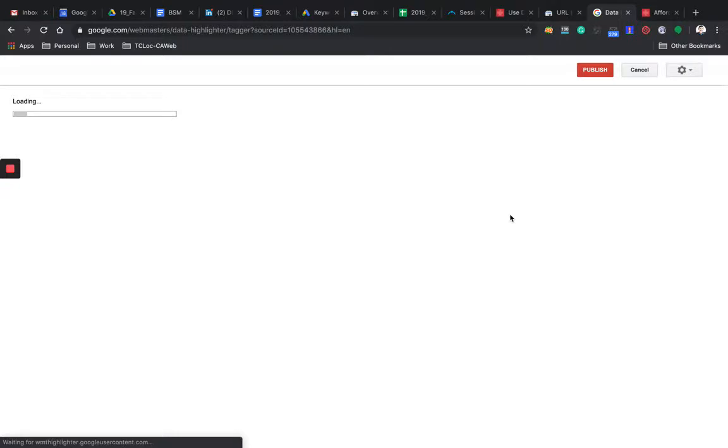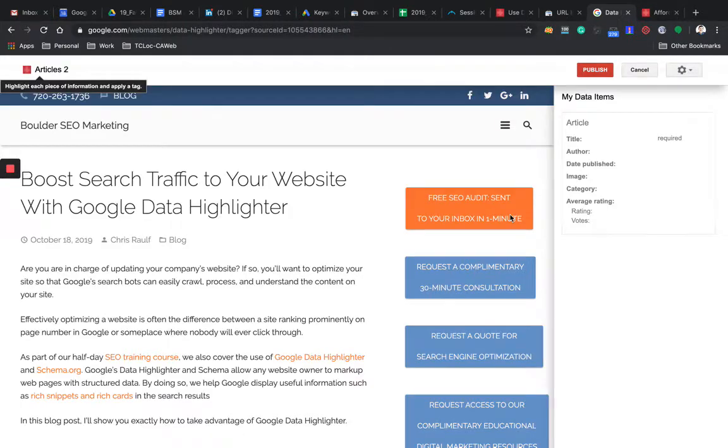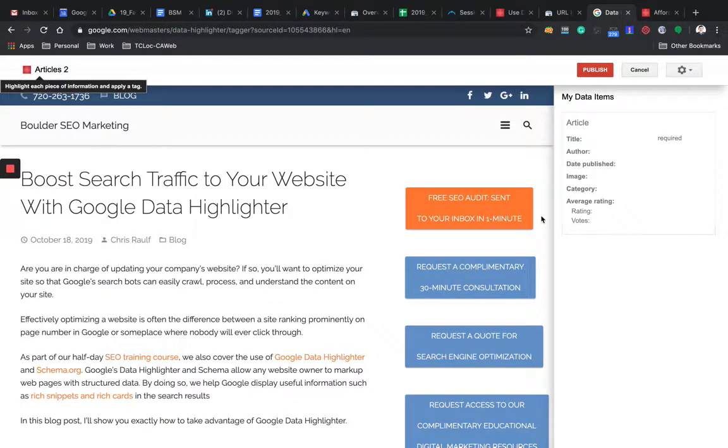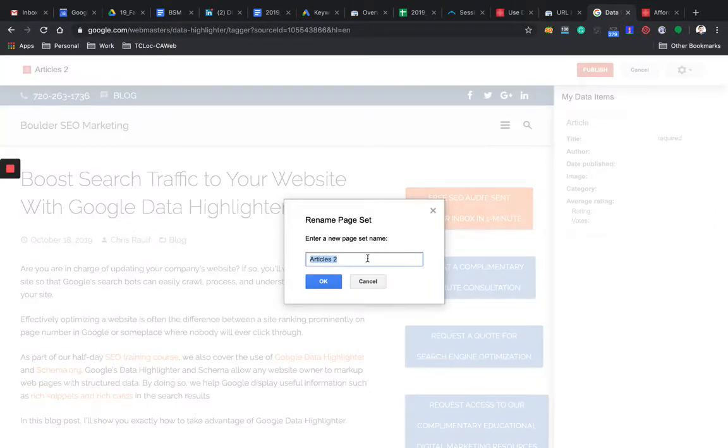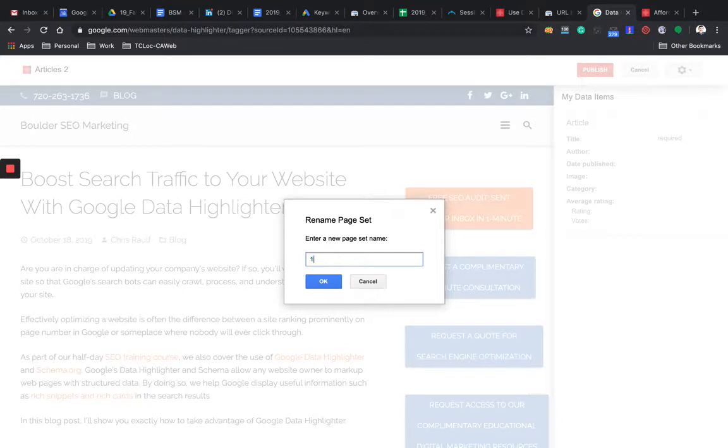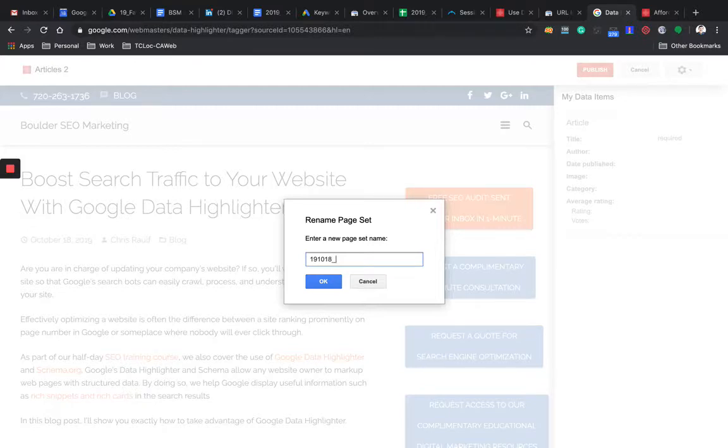So now this tool is pulling in the article into what is called a WYSIWYG editor. What you see is what you get. And then I always try to stay organized. So I'm going to add a date. So 19 for 2019, 10 for October. I believe today is the 18th. And then that's a blog post. So it's easy for me to identify in the list that I just showed you what I've highlighted and when.